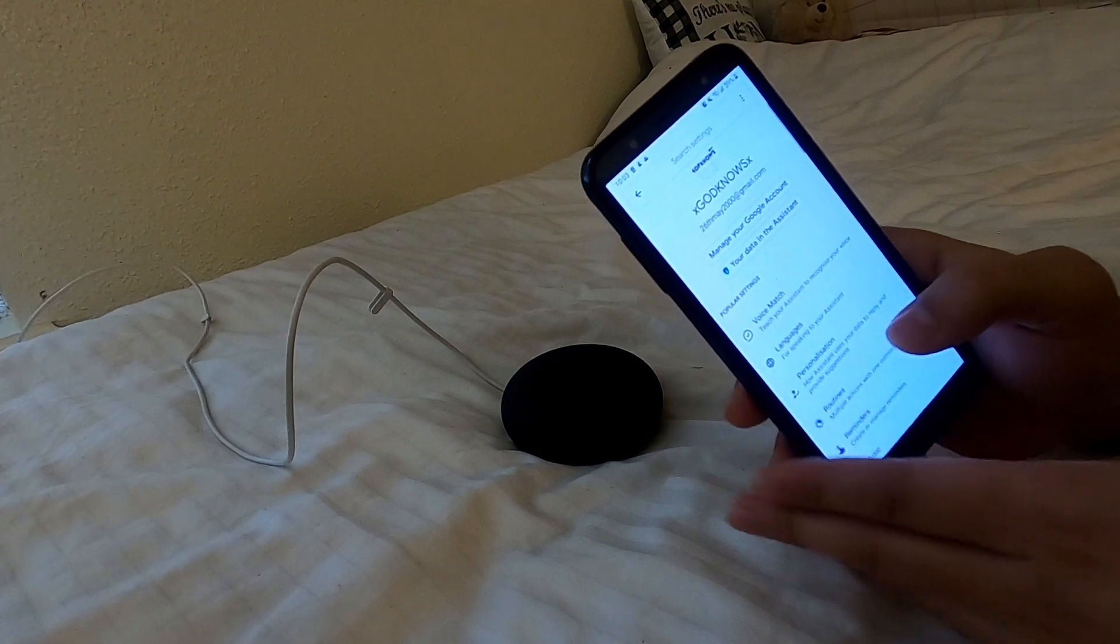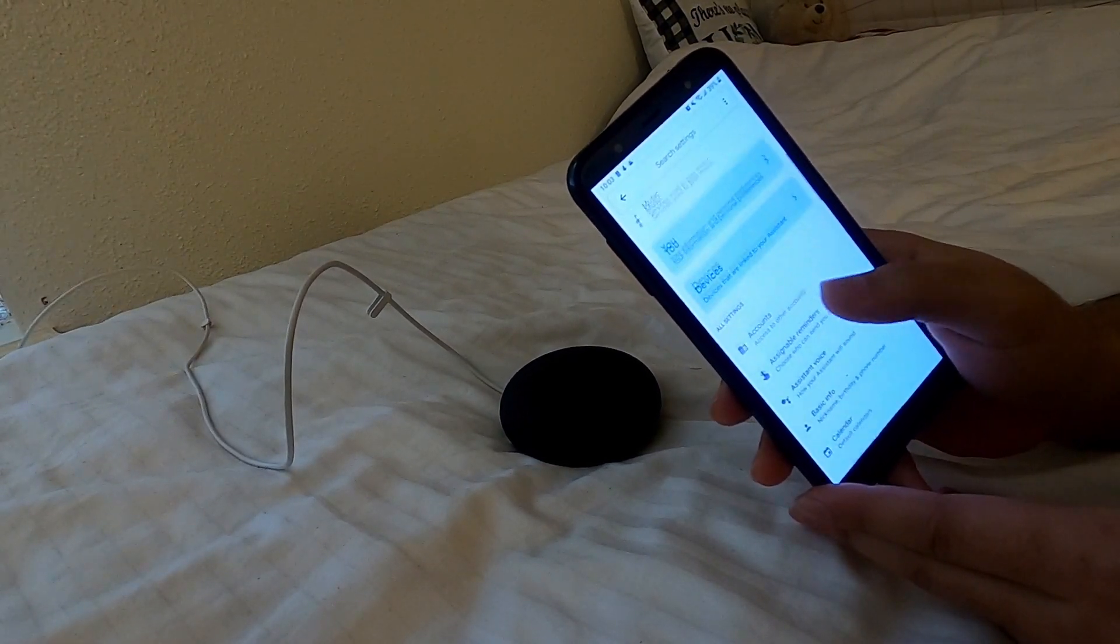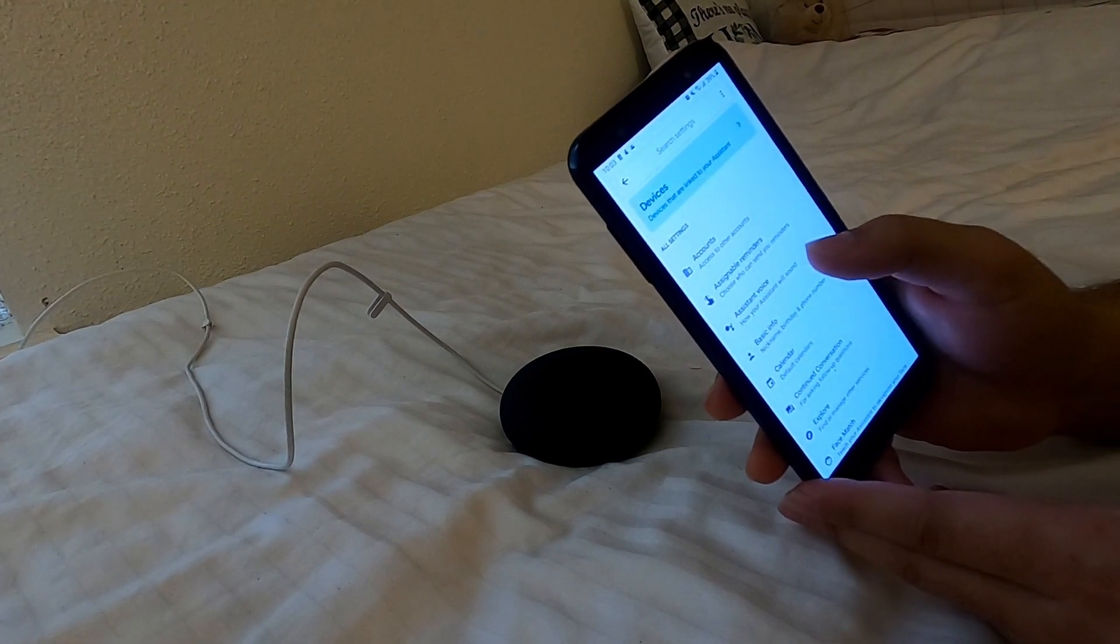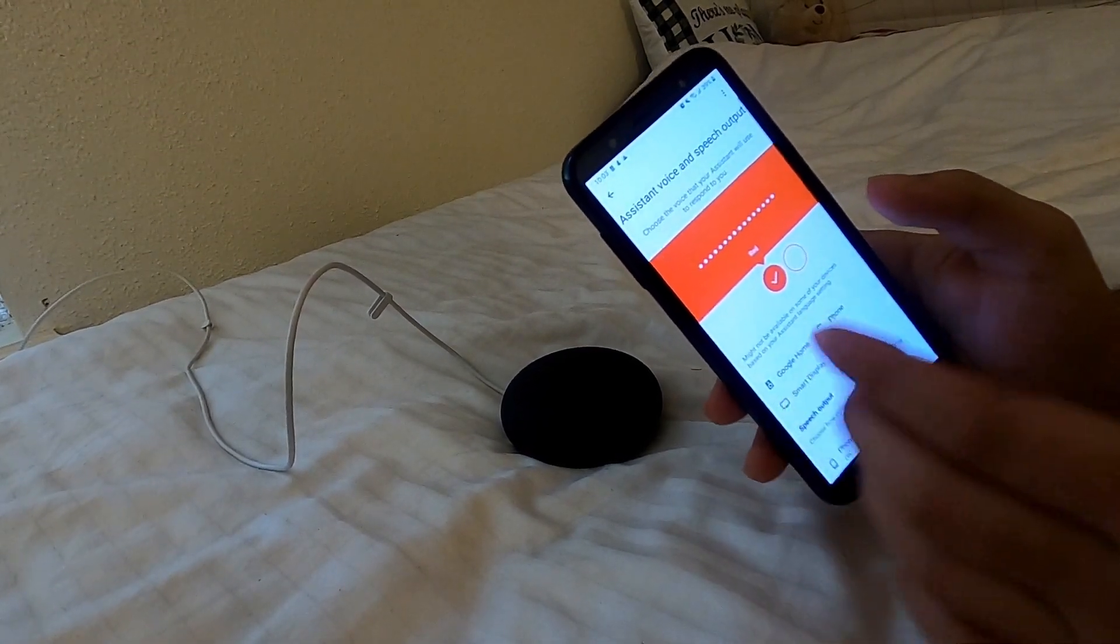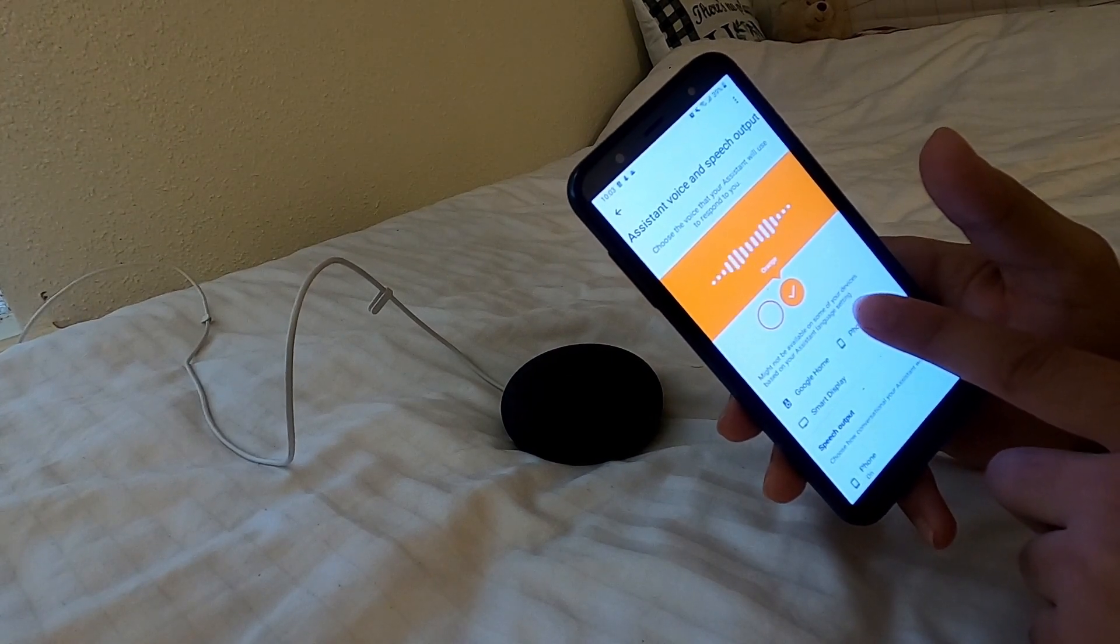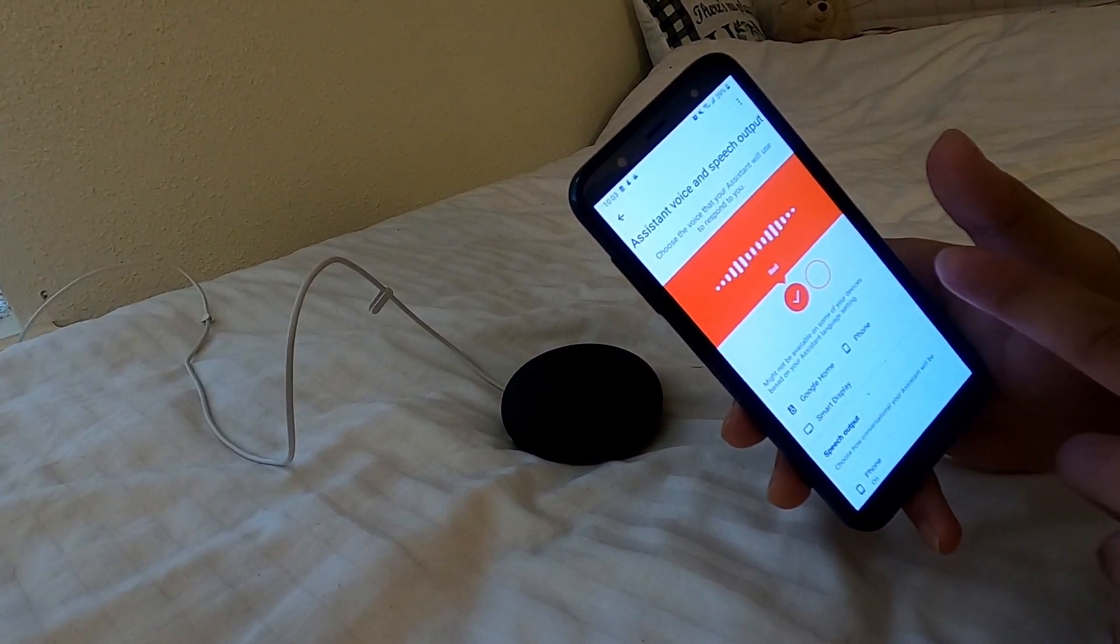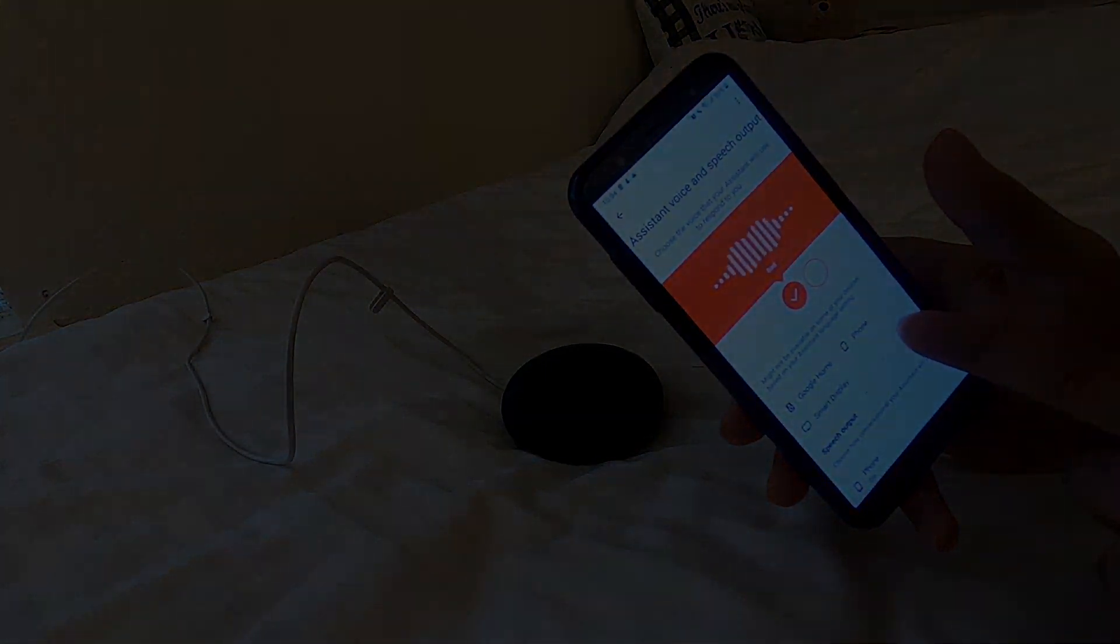And voice, I've already done. There you go, assistant voice. You can do male or female up here. Here are the voices you can pick for your Google assistant. If you like this voice and want me to keep using it, just stop here.